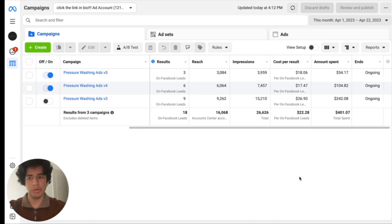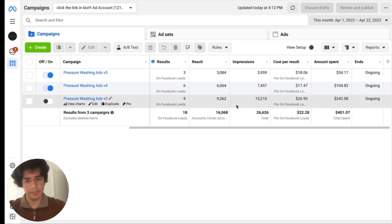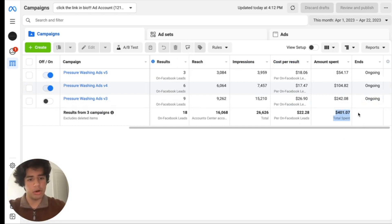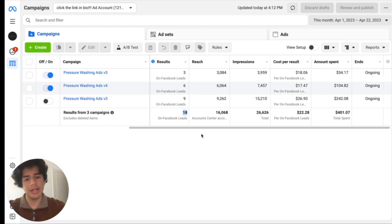So what we're looking at is my Facebook ad manager and as you can see from the last three campaigns that I've run, we've spent about $400. We're generating leads for $22 each and we've generated 18 of them.